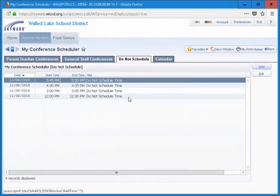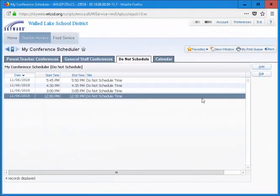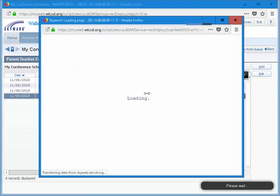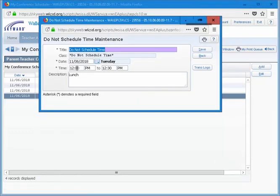If you need to correct one of your break times, click on the entry and choose Edit at the right of the screen. Make the corrections and click Save.